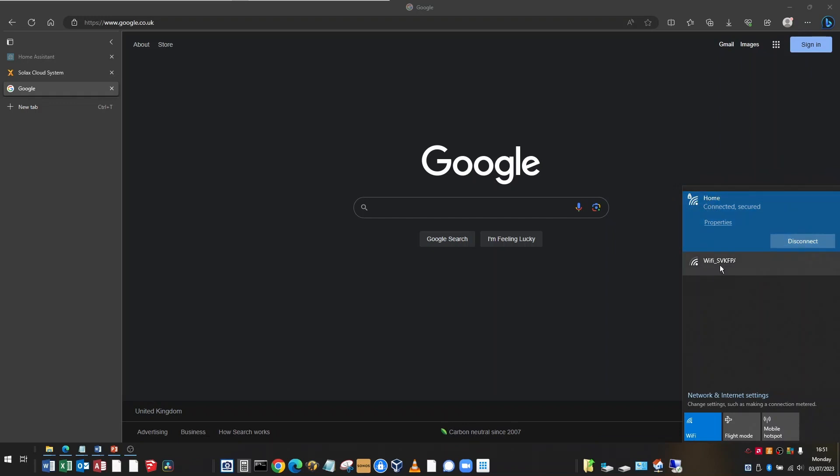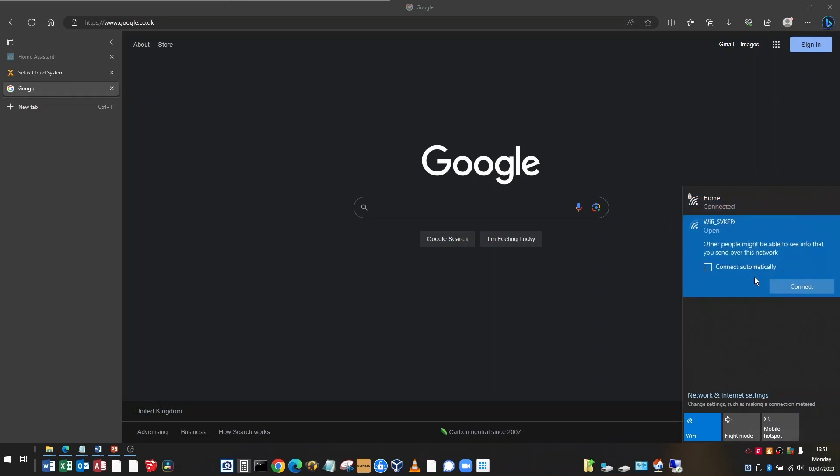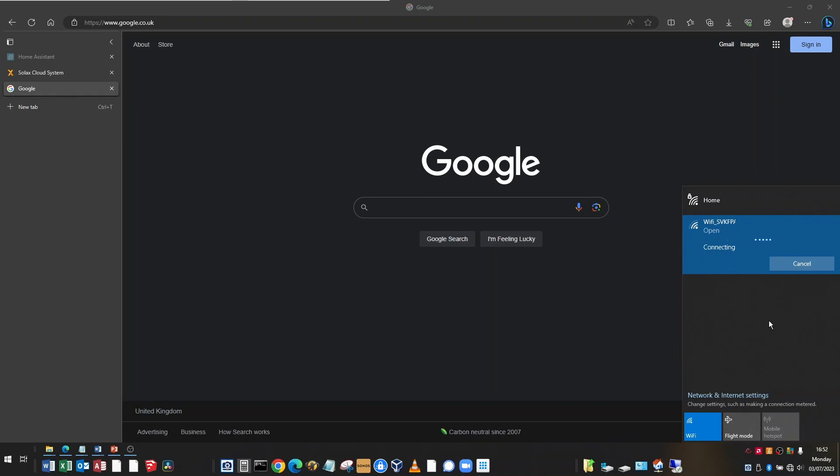And underneath there's this Wi-Fi and then it's got the registration number of your dongle. Now it's important that you're within a few meters of your dongle just so that the signal strength is strong enough and you can log on to it. So if you click on that and then click connect, the computer should disconnect from the home network and connect to the Wi-Fi dongle.